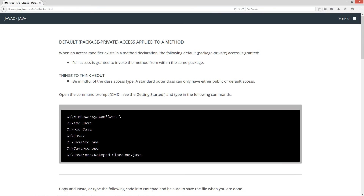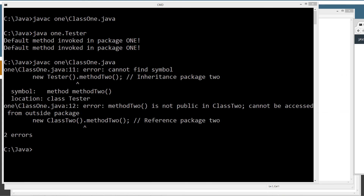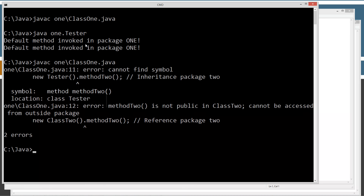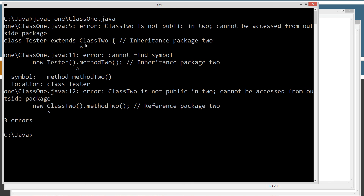Pulling up the website: when no modifier exists in a method declaration, the following default package private access is granted — full access to invoke the method from within the same package. Be mindful of the class access type; a standard outer class can only have either public or default access. If we change class2 to default access, we get a whole different set of errors: 'Class2 is not public in 2, cannot be accessed from outside the package' — both when trying to extend it and when trying to instantiate it with the new keyword.